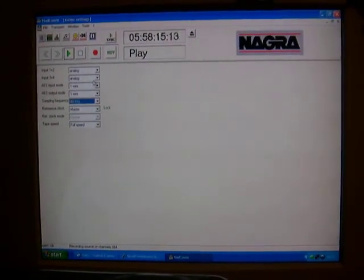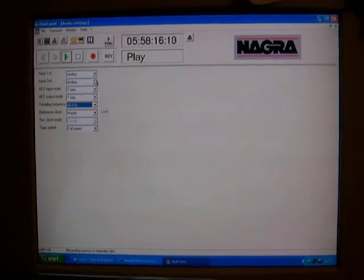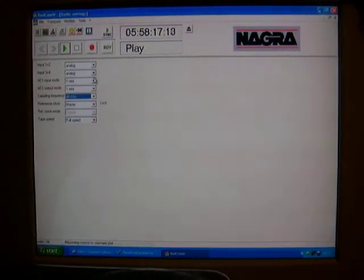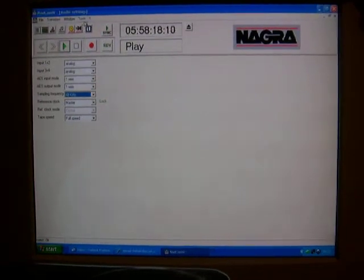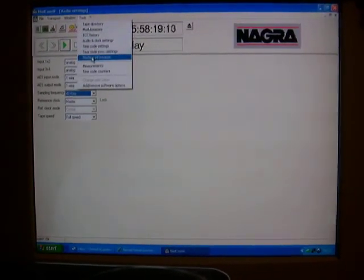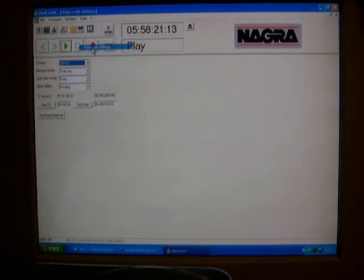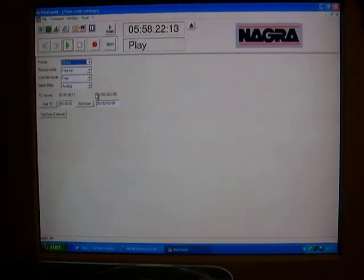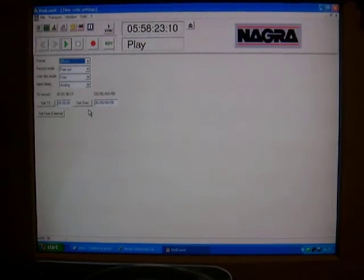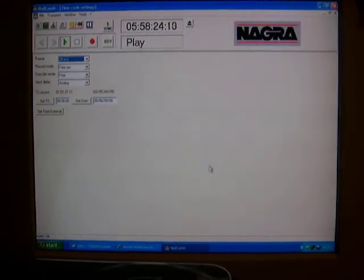All your inputs and outputs can be switched between analog or digital via this switching system. You've got timecode settings. That all comes up on screen.